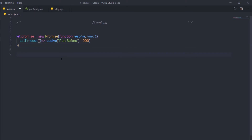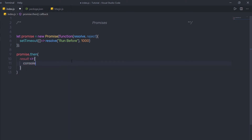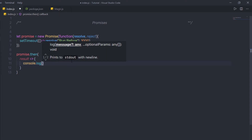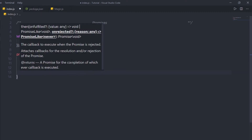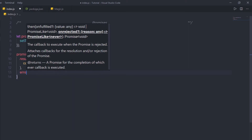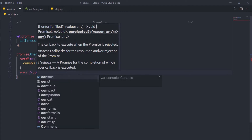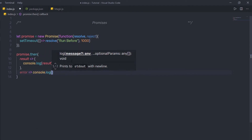Down here, I'm going to call the then method on the promise — so I'll say promise.then. In this method, I'll specify result as the first parameter with an arrow function, and inside that I'll write console.log(result). Then I'll pass a second argument to the then method: error with an arrow function, and inside console.log(error).